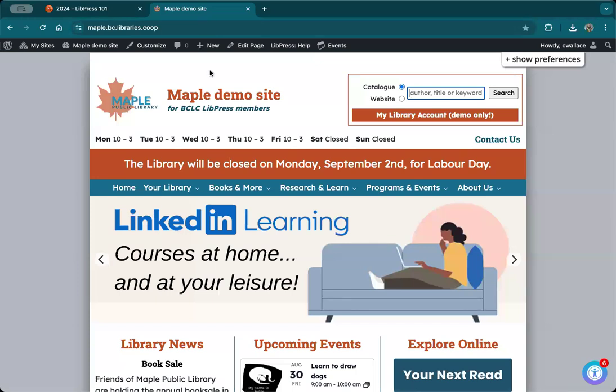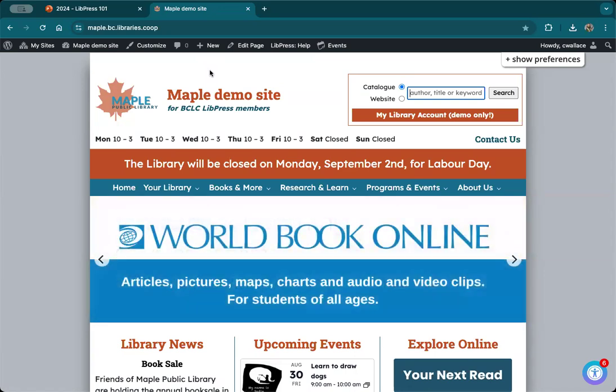Most of you are aware that this is the site that we use to test out different features and to do these webinars.